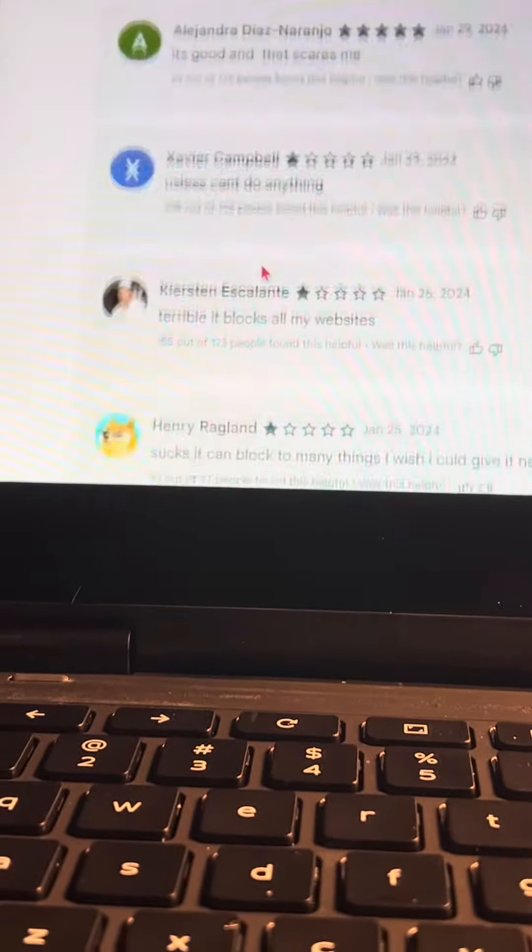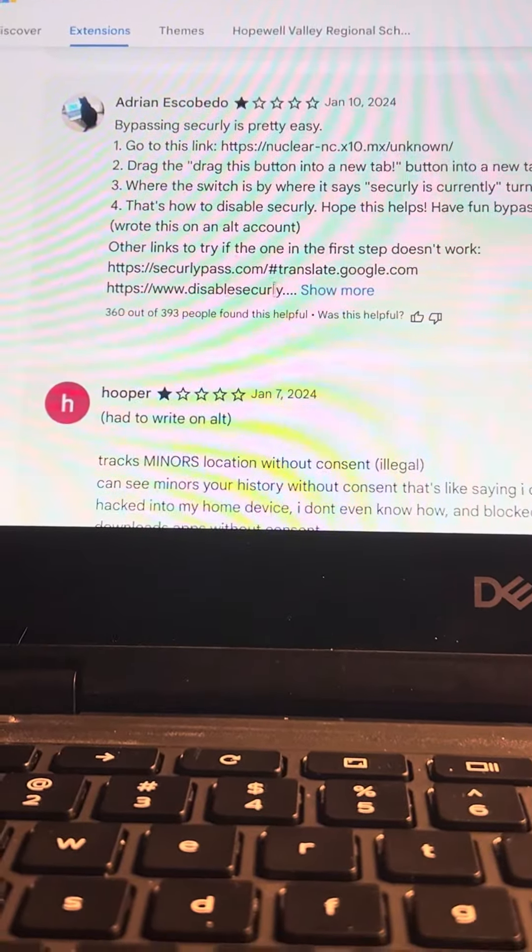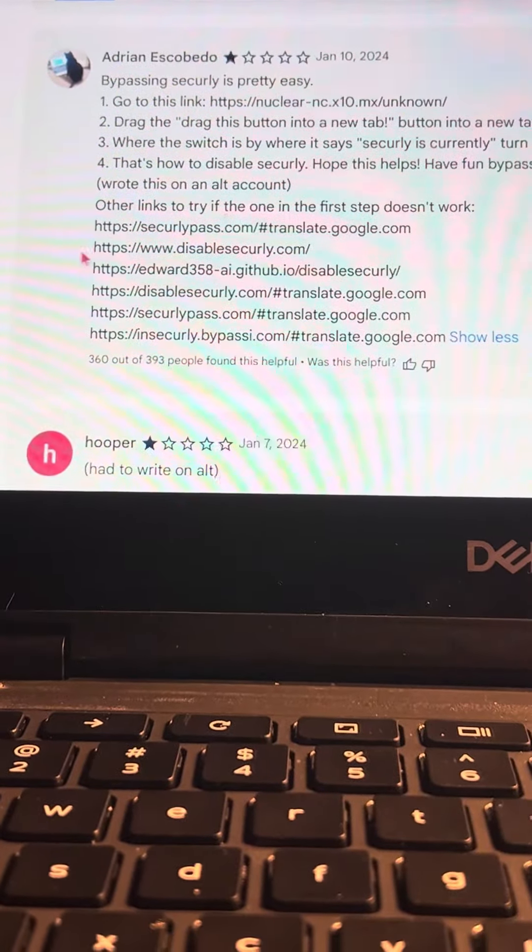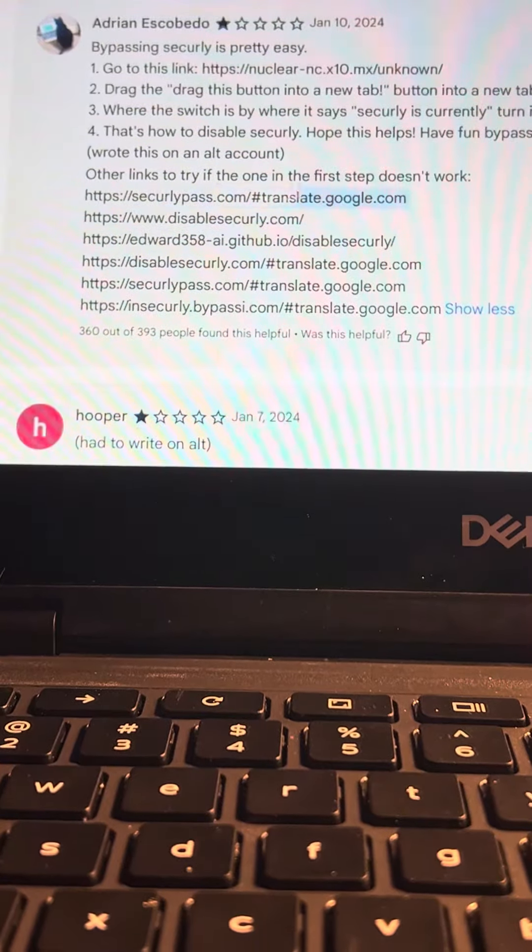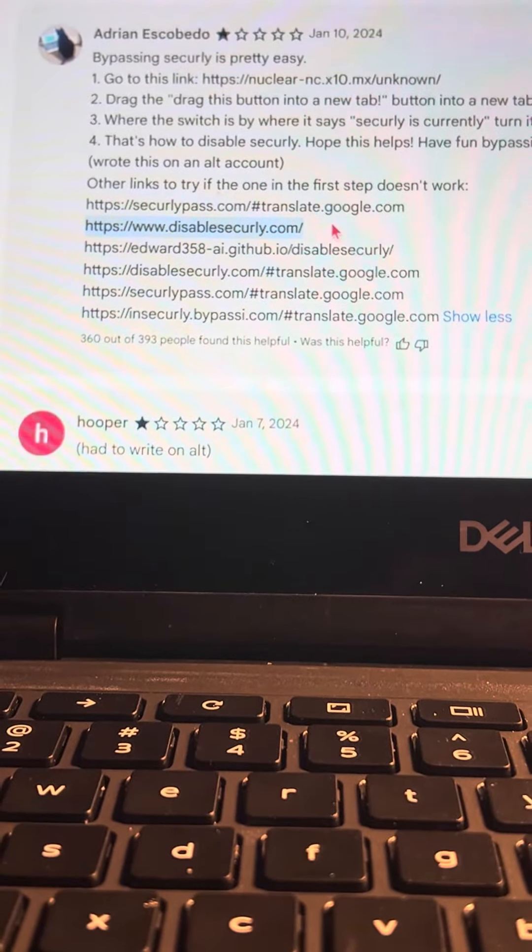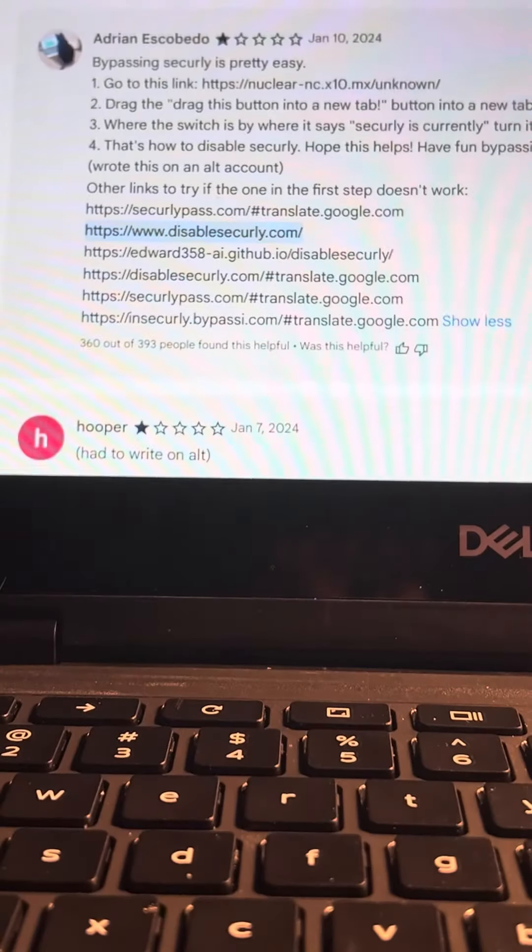Then you're going to go down, down, down to this really long review by Adrian. You're going to hit show more, then you're going to copy and paste this link.